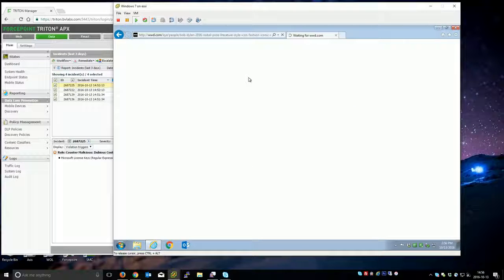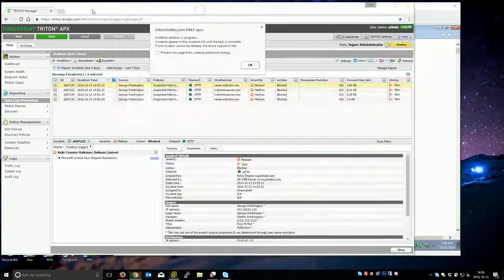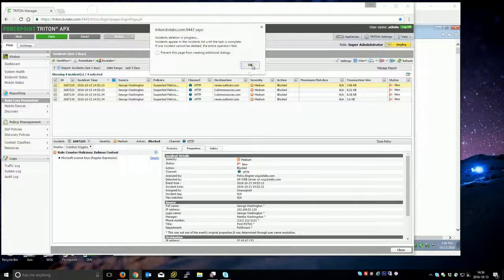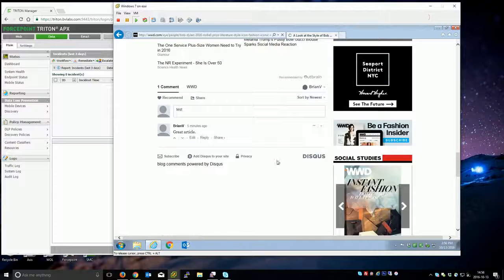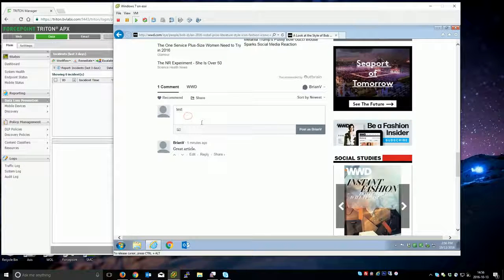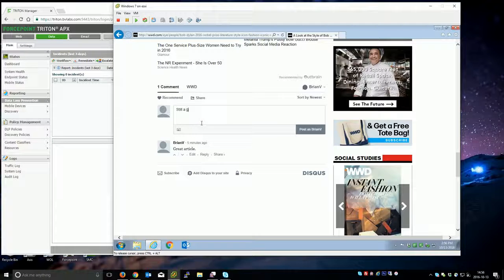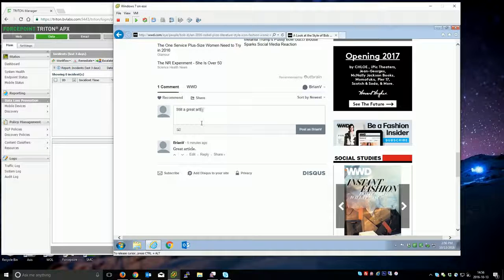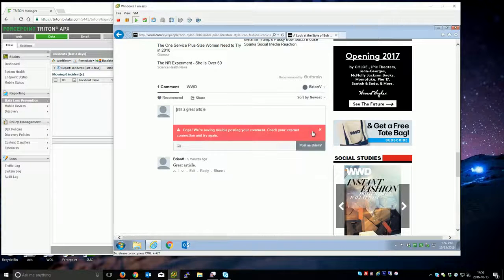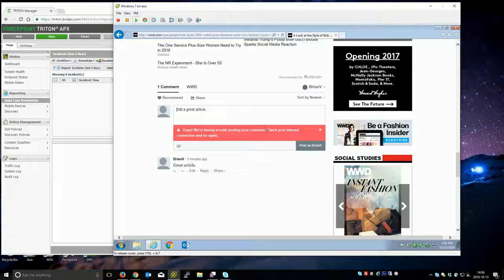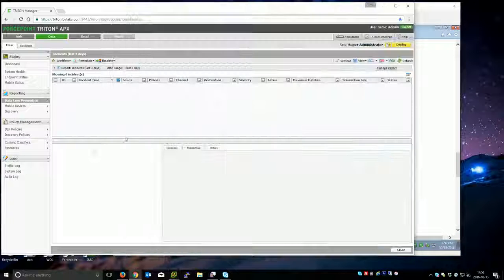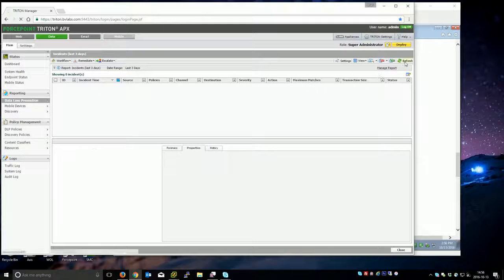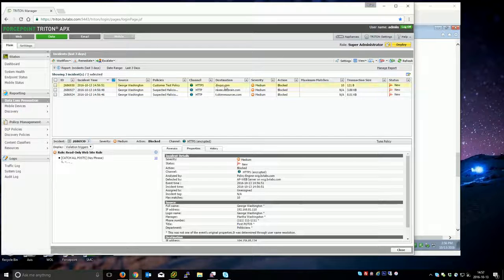If I go down to the bottom here, you'd see we're having troubles posting your comment. Check your internet connection. That's because the DLP policy prevented that.